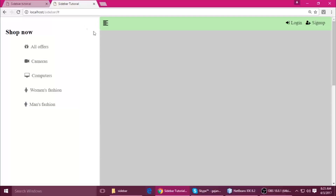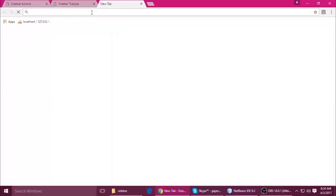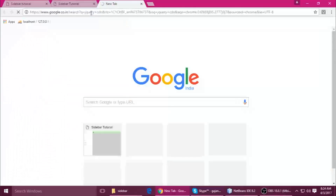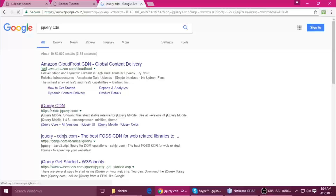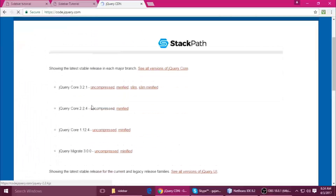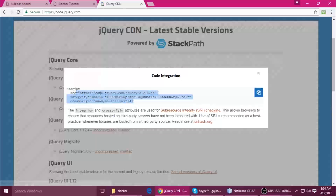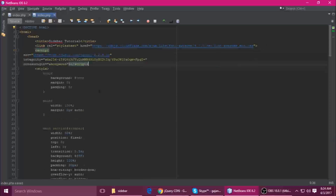Today I will add jQuery and make it work. Let's get into the code. Open your browser and type 'jQuery CDN'. We need to add a jQuery CDN link. Click the link, then click 2.x and copy the link, then paste it inside your head section.